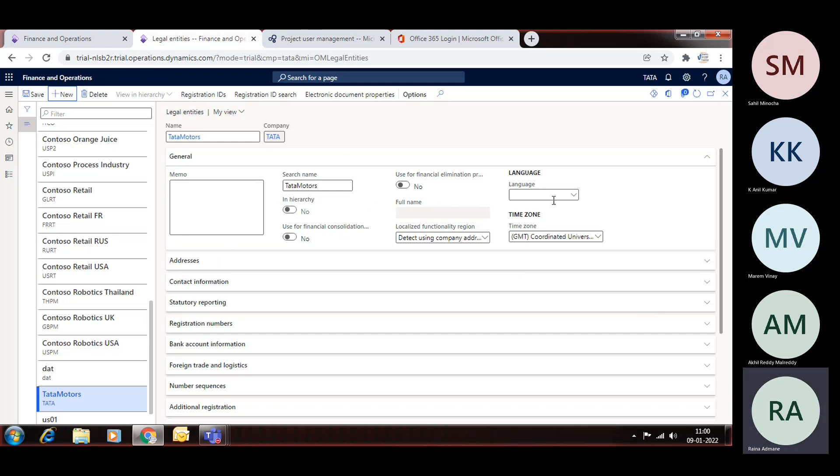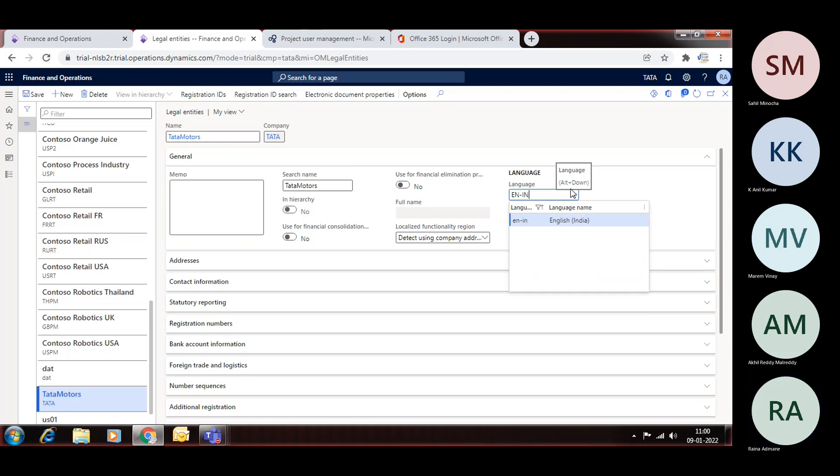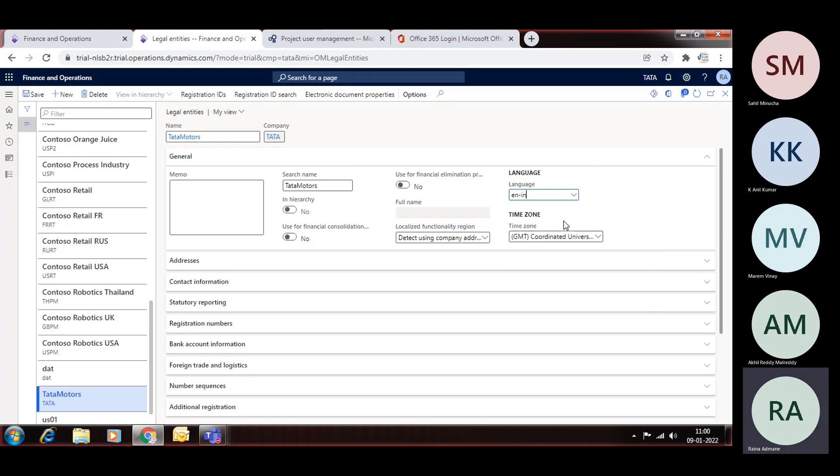So once you do this, go to this language button here. Click Language here and EN-IN for India. So this is the code for language English India. Select this and then save this. So these are the very basic things which we need to create the legal entity.